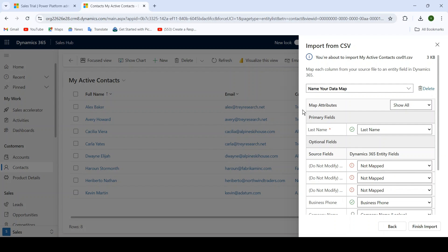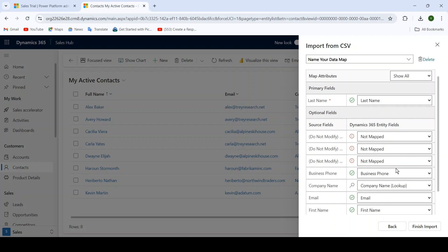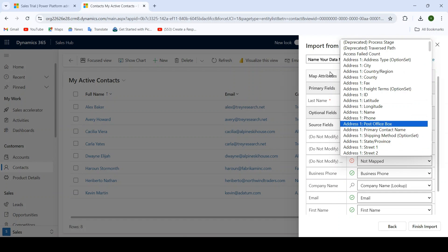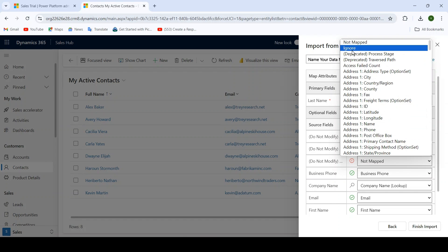When you come to the Review Mapping screen, mainly focus on a few things: primary field and optional field. Inside primary field, it will show you all the required columns for the table. Optional field shows the optional column headings from your source file. A red exclamation mark indicates a field that is not mapped. When you click on a not-mapped field, it gives you an option to Ignore, which means we do not want to import data for that field into our application.